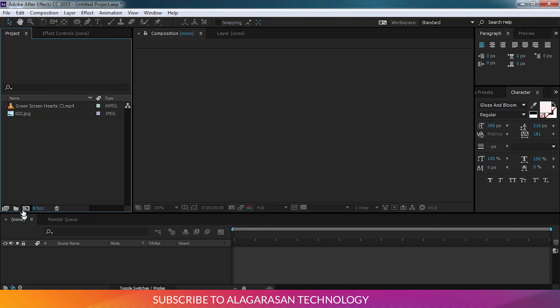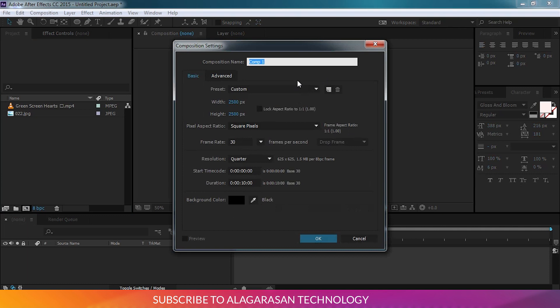This is a new composition. Click on the icon, now rename it — WhatsApp 0.